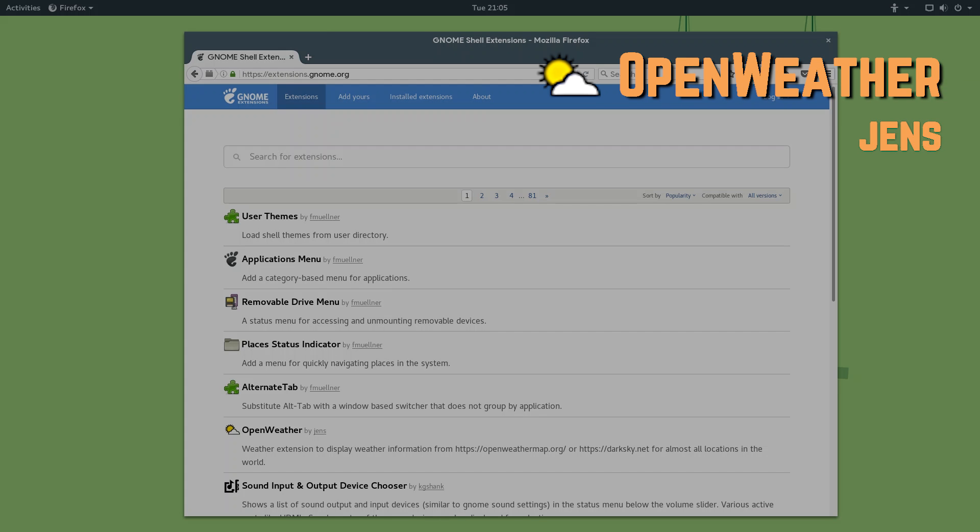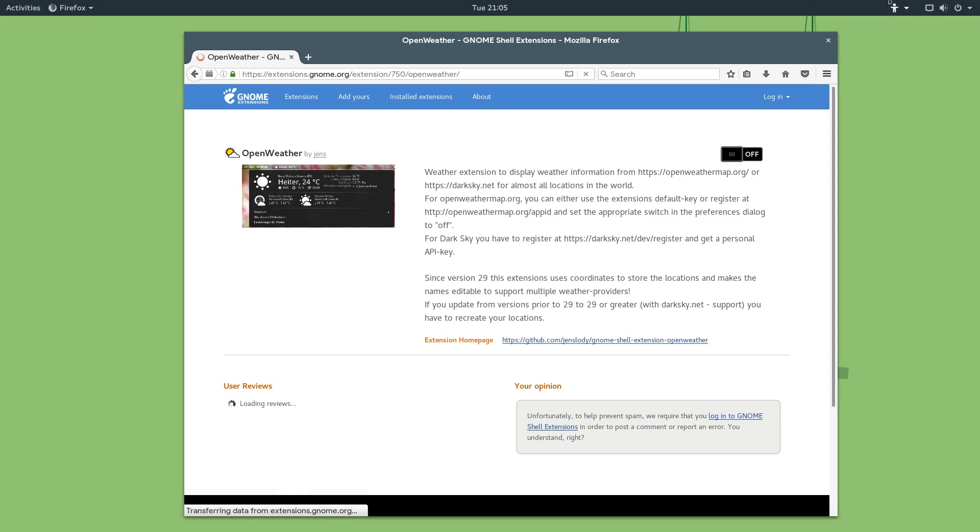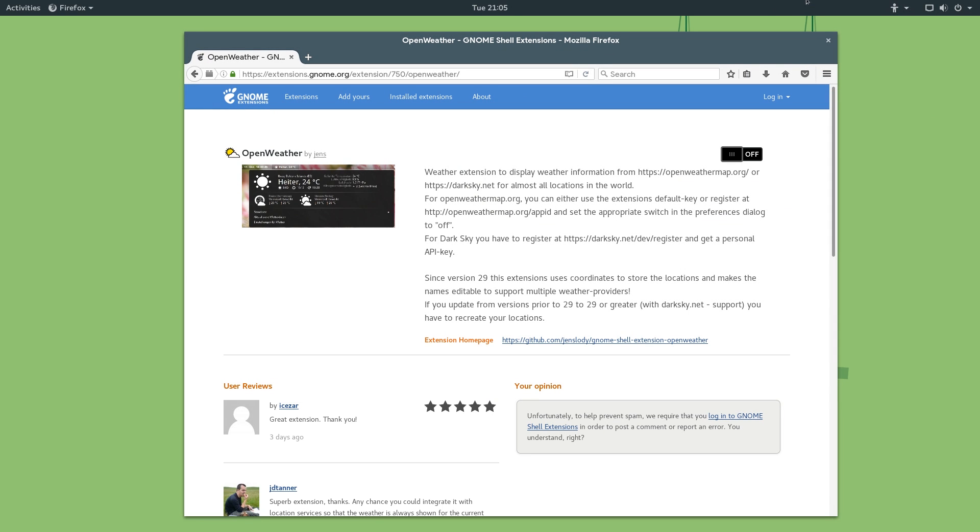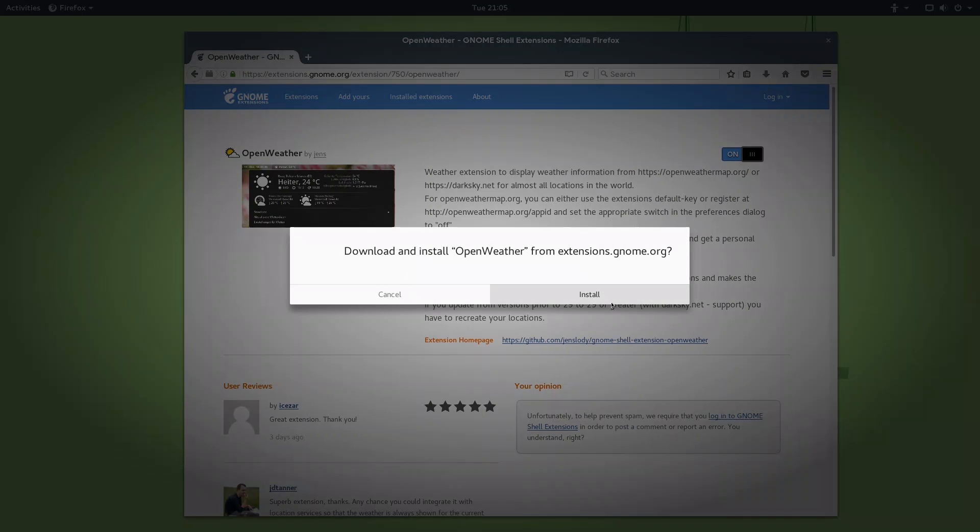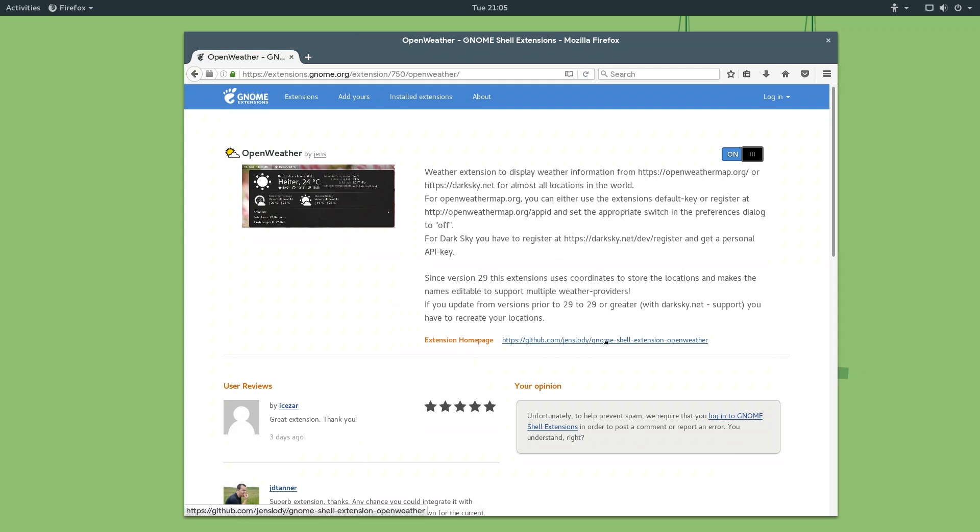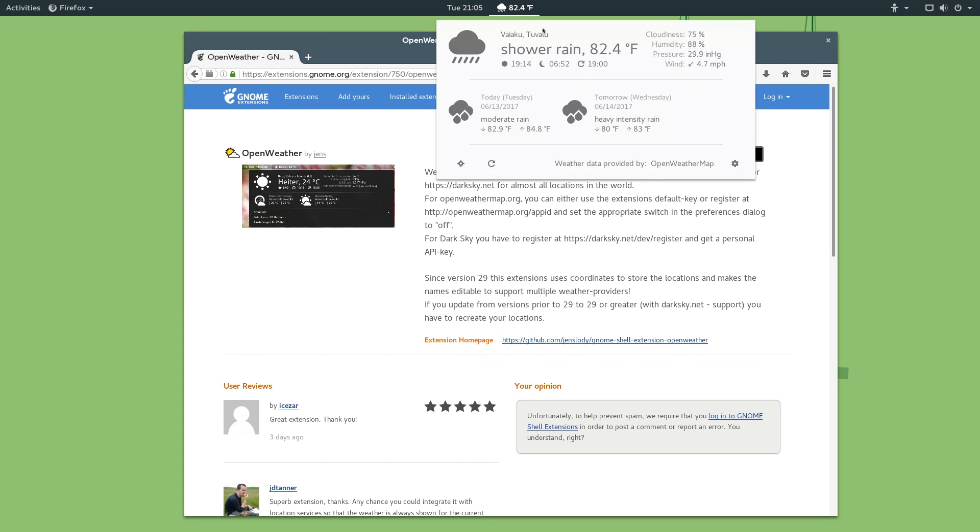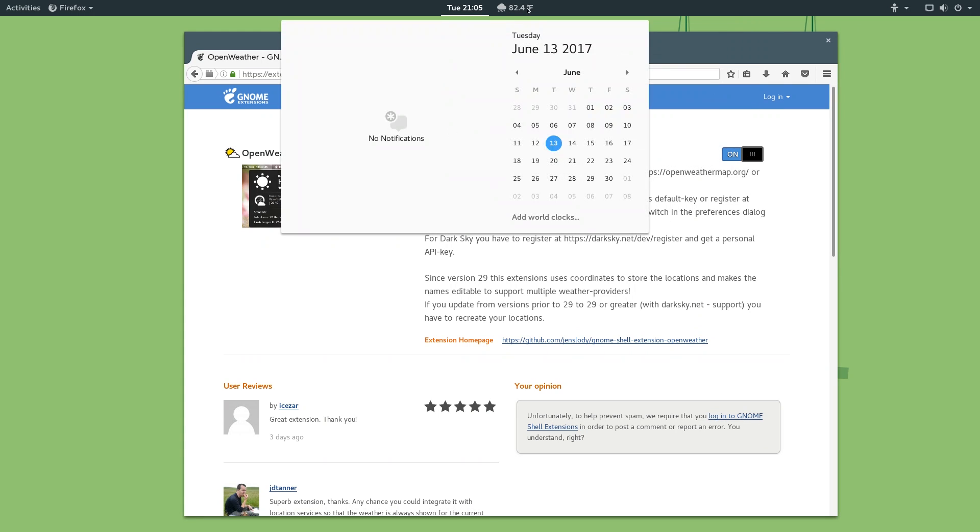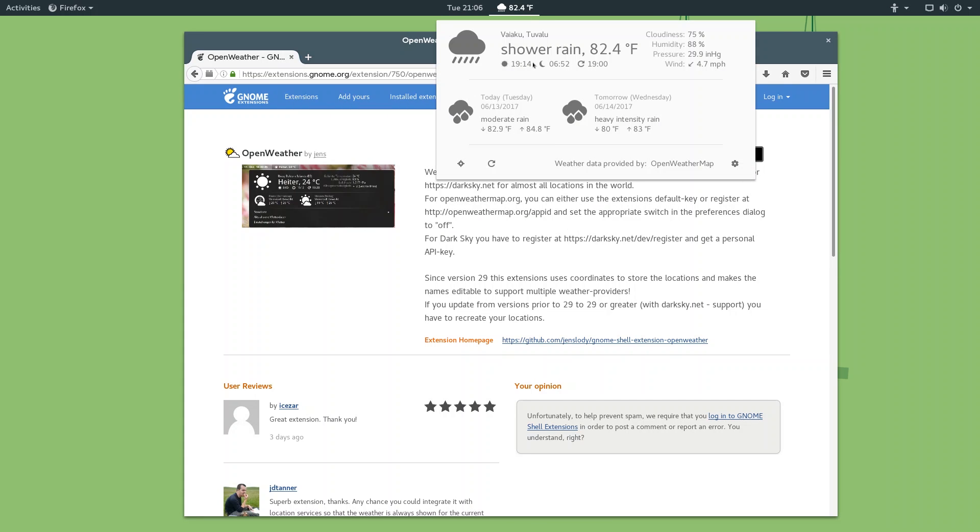Number three on the list is Open Weather and this is an extension that just displays weather information up here at the top and you can just click on it and view the information for your location. So, I'll just slide that over, hit Install, and you can see here that it instantly added this little icon here. So, let me just click on that and you can see here that we have our location here, the condition displayed with these nice icons here. The temperature, cloudiness, humidity, pressure, wind, all that kind of stuff. All the information that you're really going to need is there.